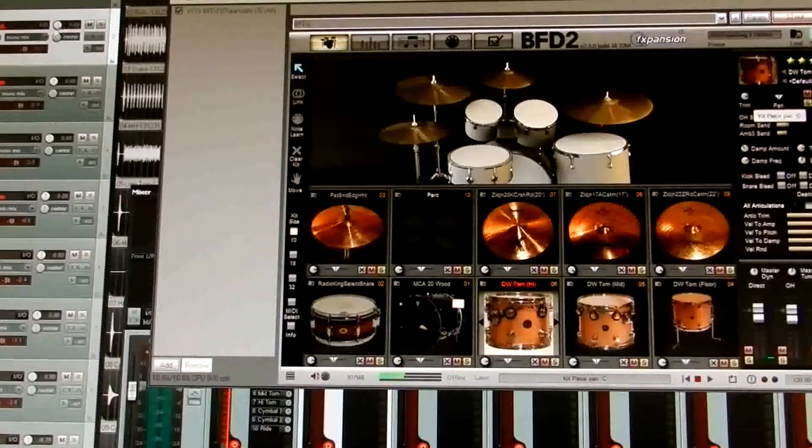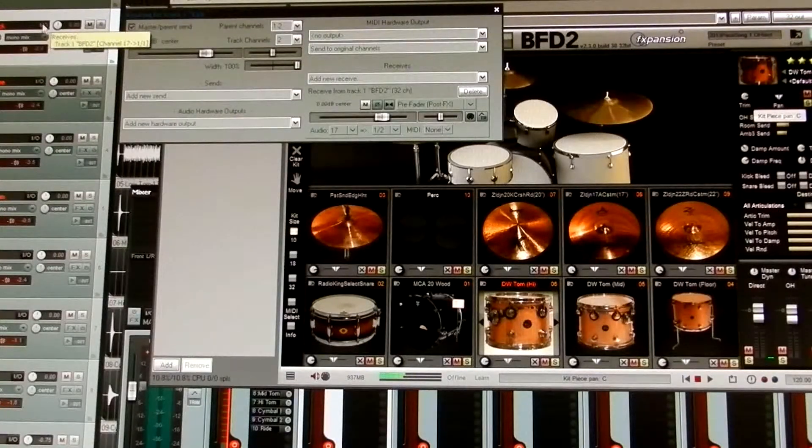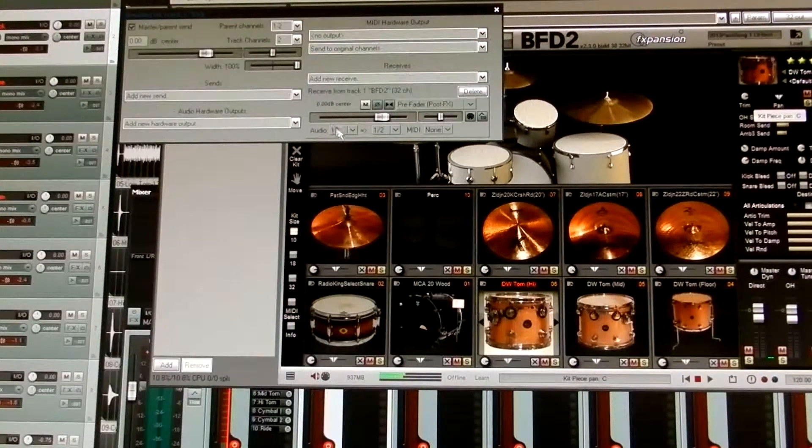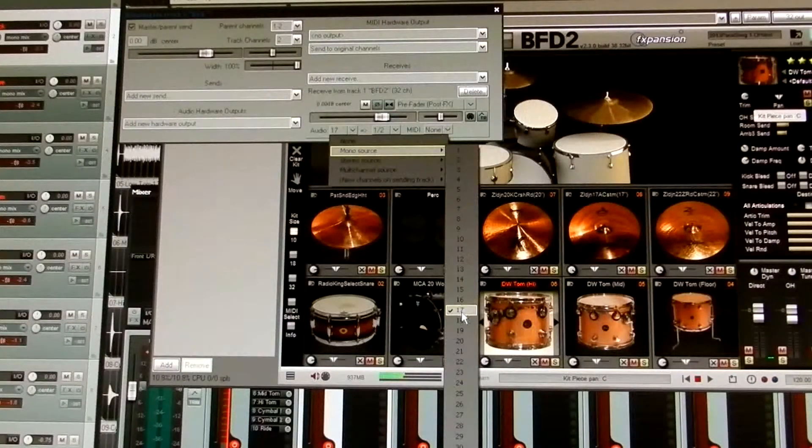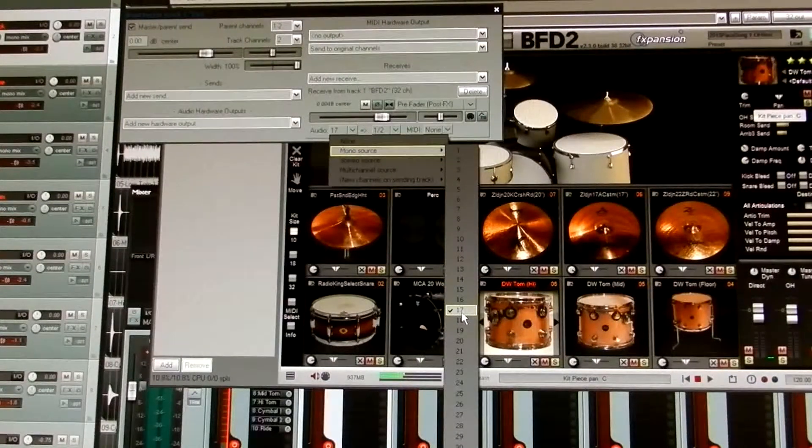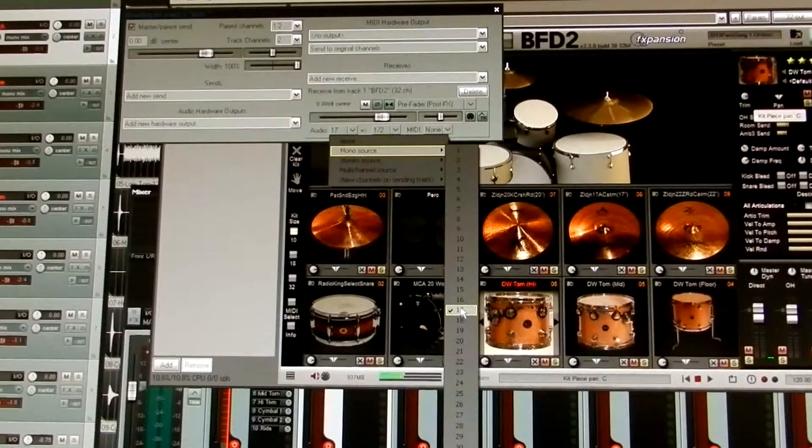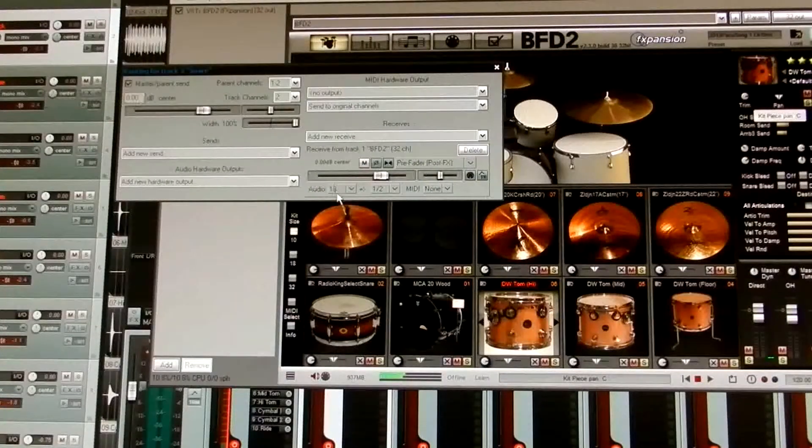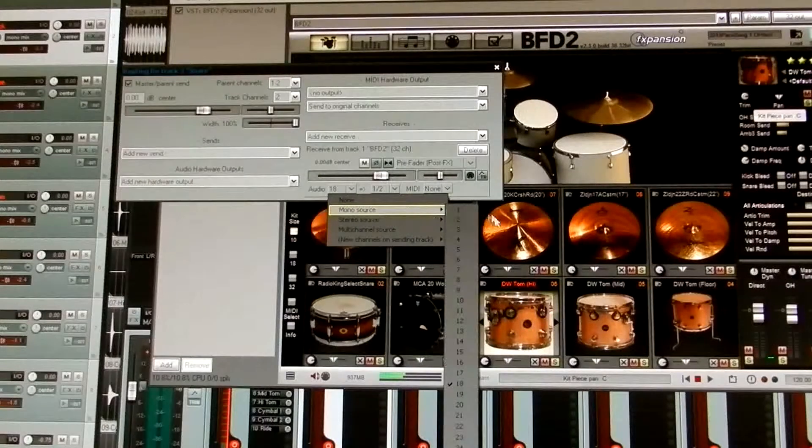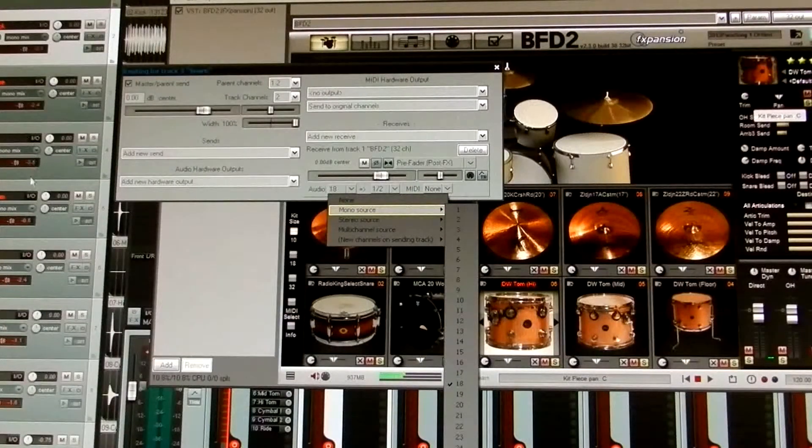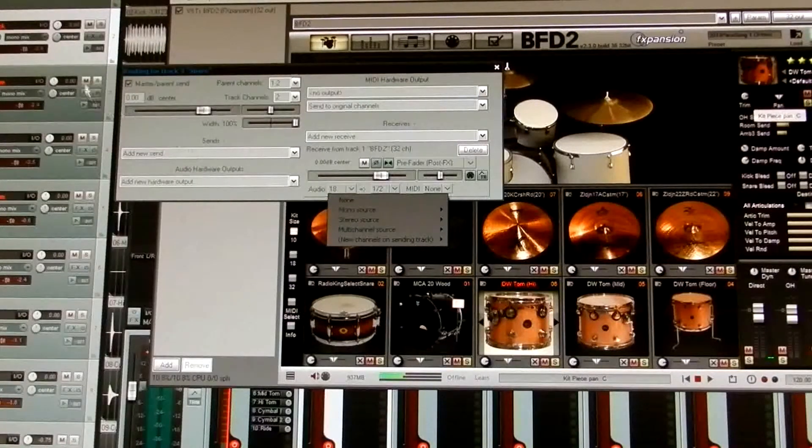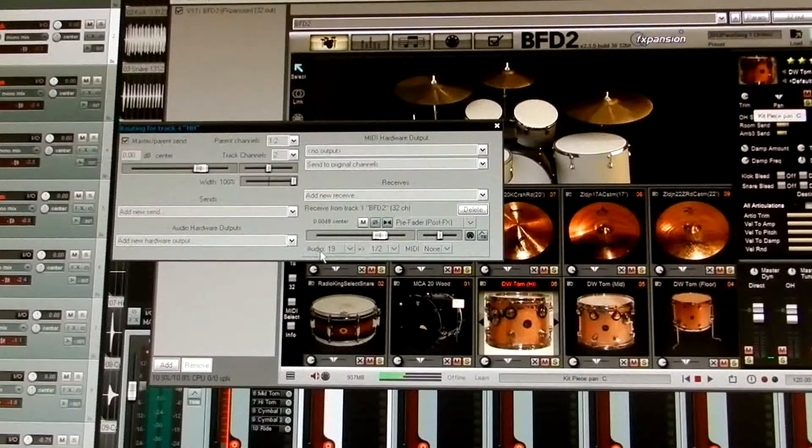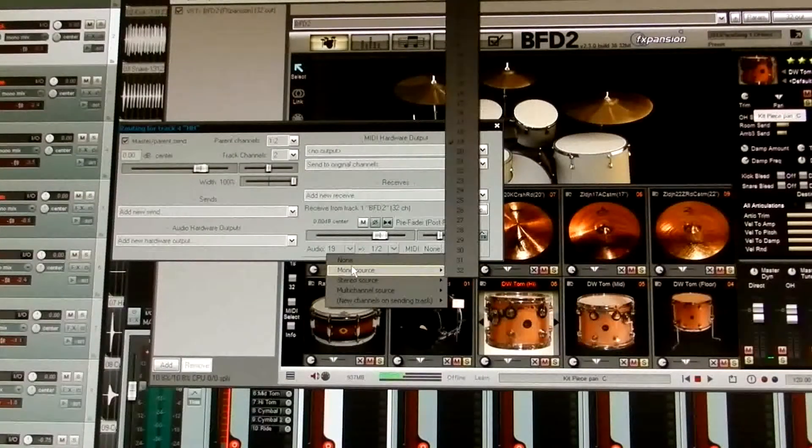And then channel 18 for mono 2, 19 for 3, and so forth, all the way down the list. But you can find it out right here by clicking on that 32-out button. Okay, so for the kick drum, we go to the input-output, and right here where it says audio, you click on the mono source, and you click 17. Because mono 1 starts at channel 17, this is where you select your channels. Okay, so the snare would be next in line, right? Would be audio 18, would be mono source, channel 18.